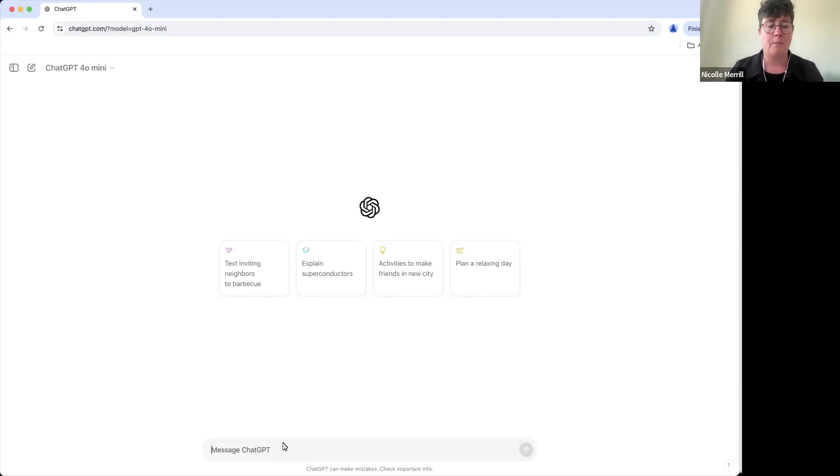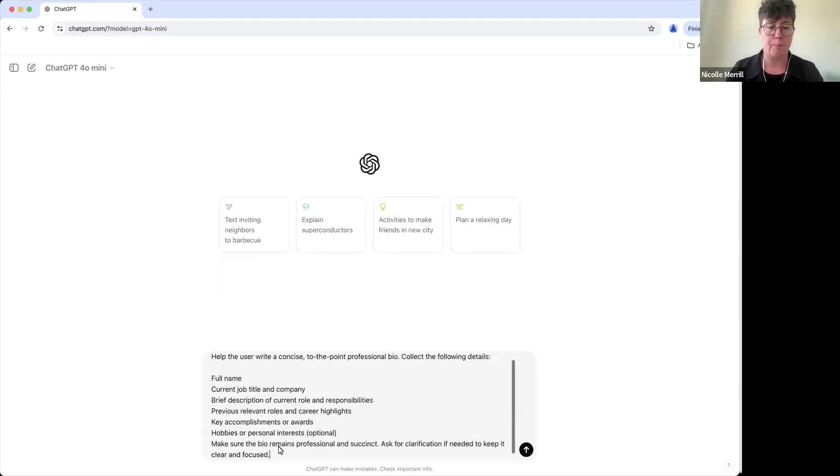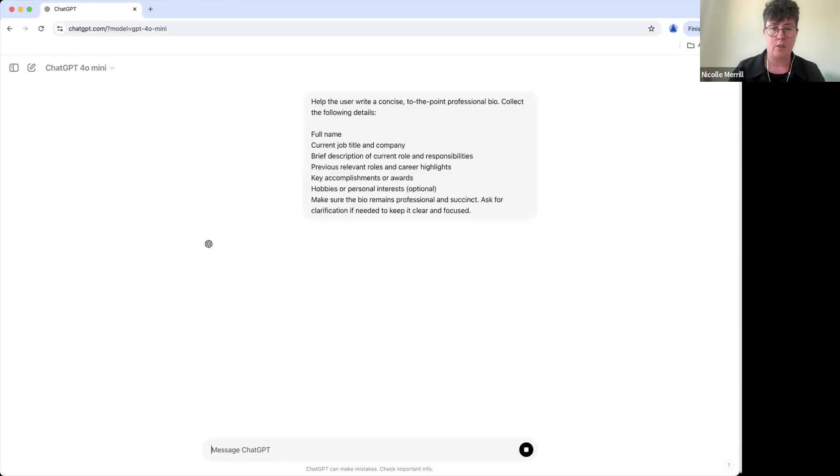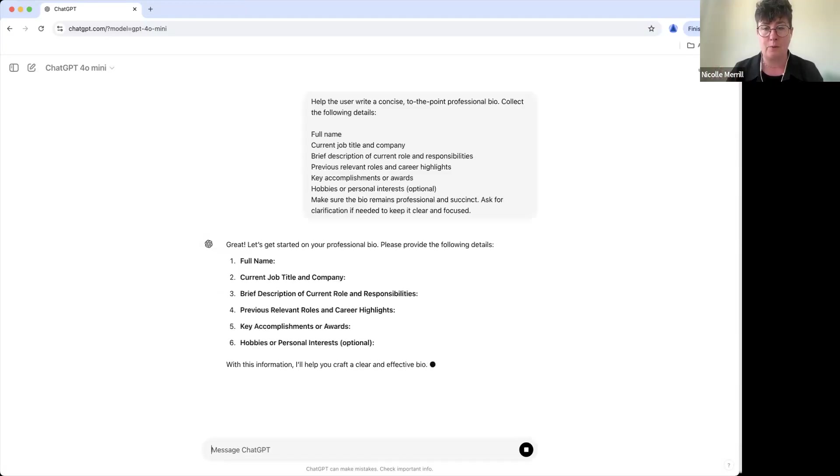So if that is you, this is going to save you some time. I'm going to take a simple prompt and put it into ChatGPT and it's going to ask me some questions.